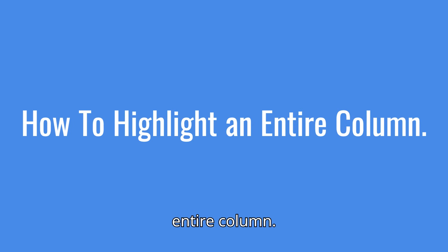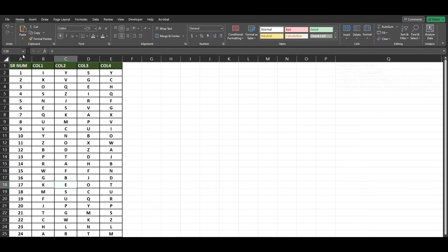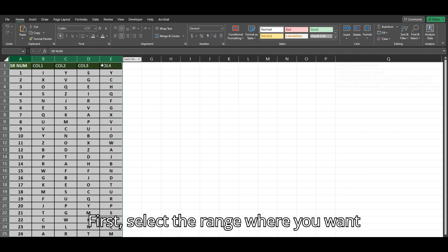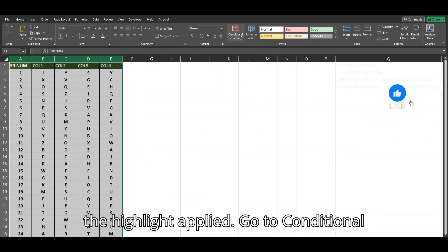Now, let's learn how to highlight an entire column. First, select the range where you want the highlight applied.